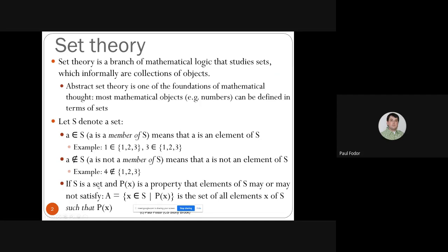If S is a predefined set like the integers or real numbers, and p(x) is a property, then elements of the set may or may not satisfy property p. We have a set construction notation: A is the set of all elements x in S such that p(x) is true. This is the constructive mode to build a set from another set by taking only elements that satisfy some filtering property p(x) — it's also called a filter.